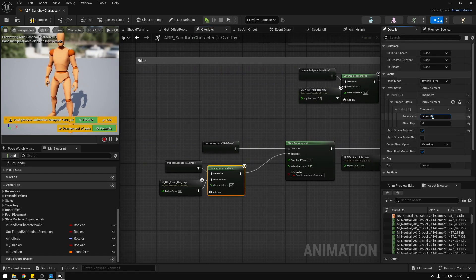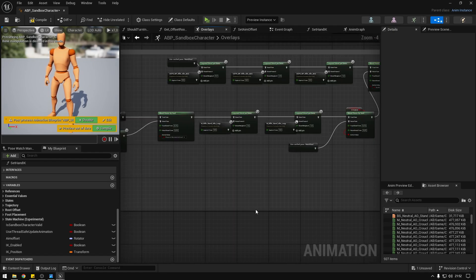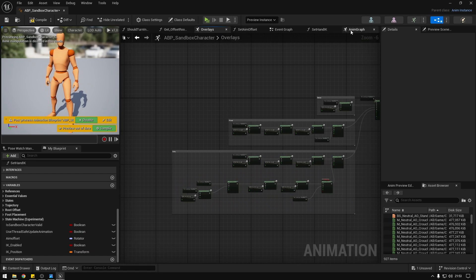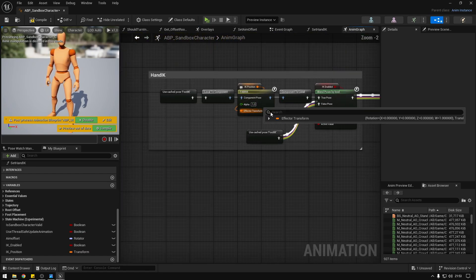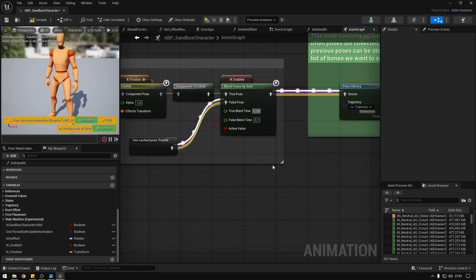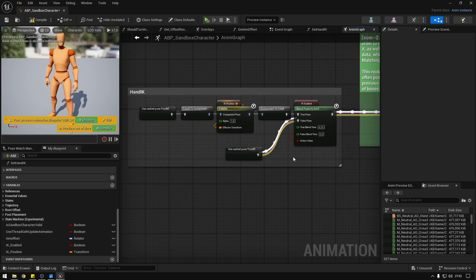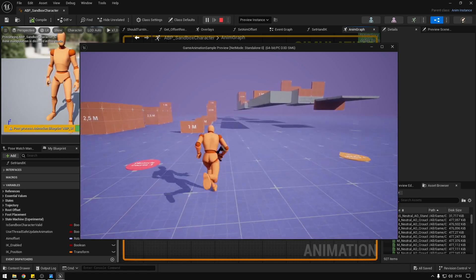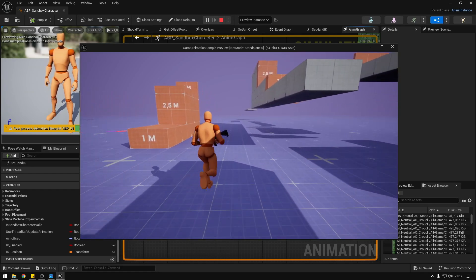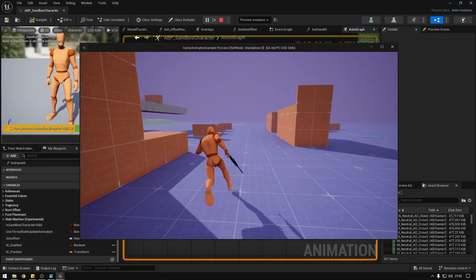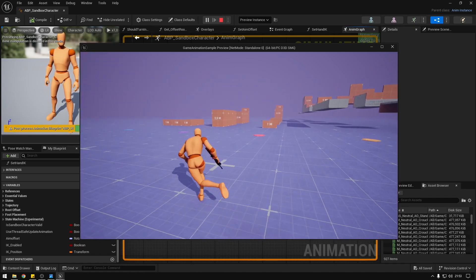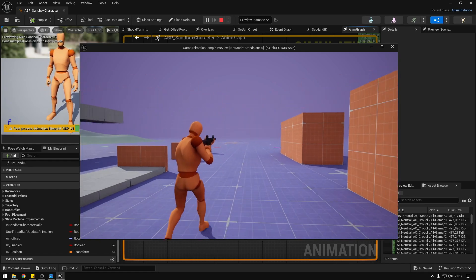I also changed the last layer from spine 2 to spine 3 — I find it works better, but that's optional. In the animation graph on the hand IK blend by bool, I set the true blend time to 0.25 and the false blend time to 0 so disabling IK is instant. Compile, save, hit play — now when we start running the character releases the weapon, and when we jump we also release it. That's basically it! I hope you learned something. Don't forget to subscribe.